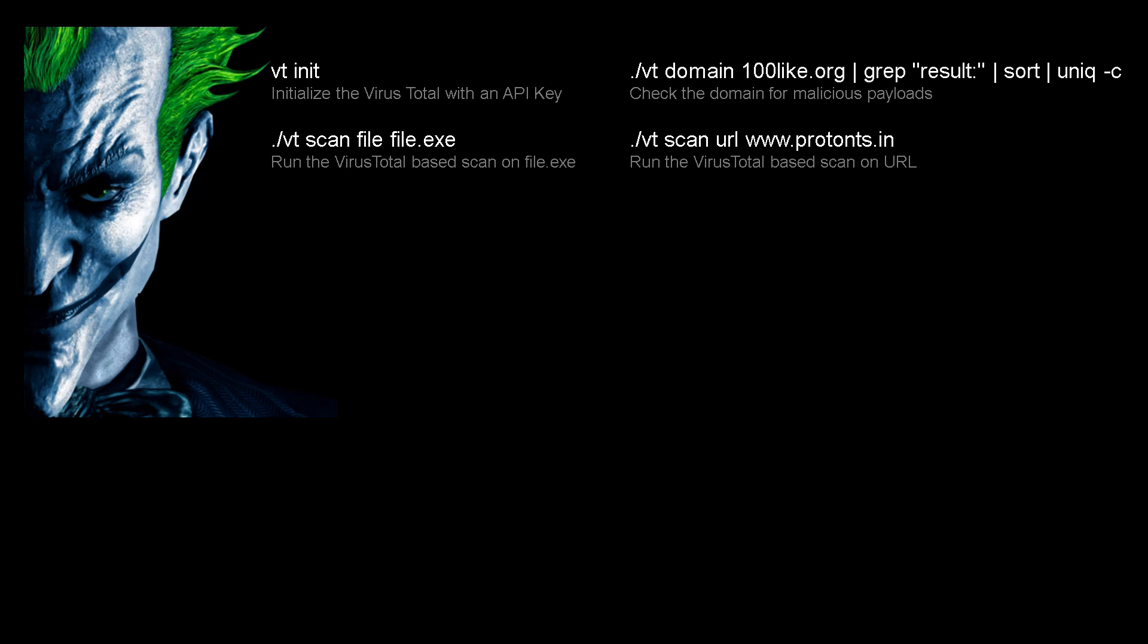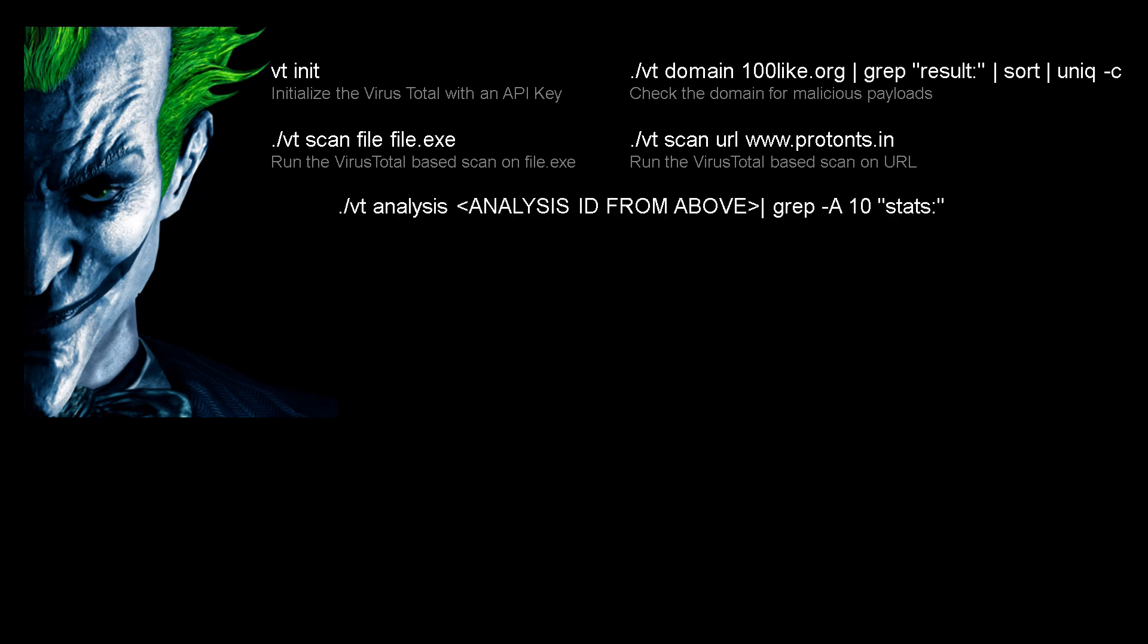Once we have scanned the file or the URL, we can then use the vt analysis command to see the results.